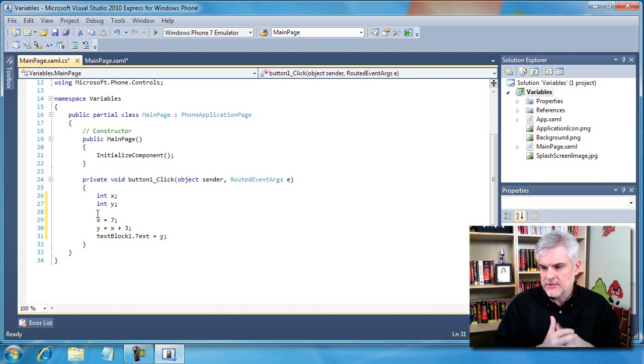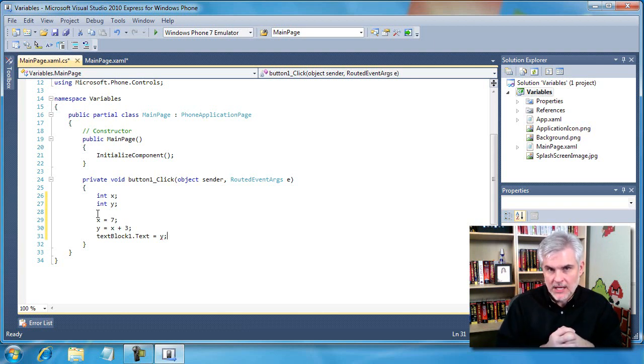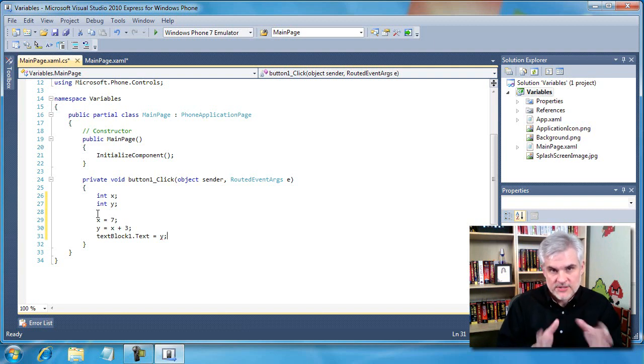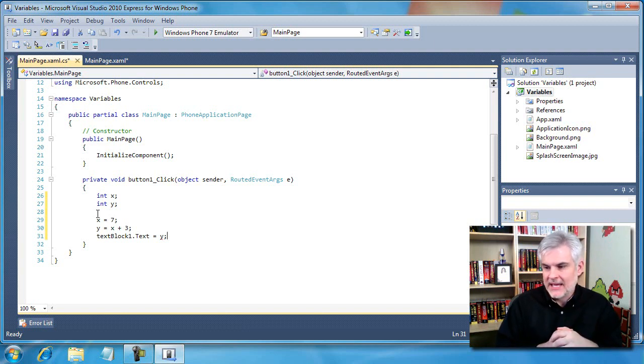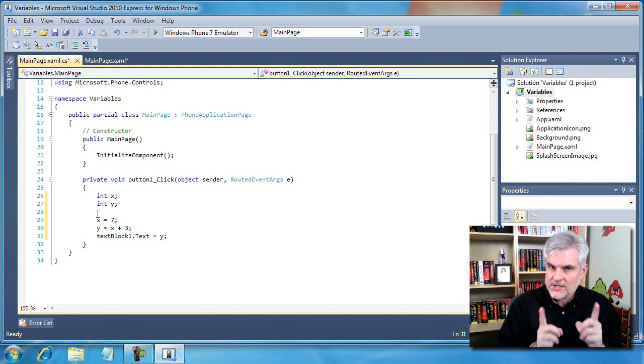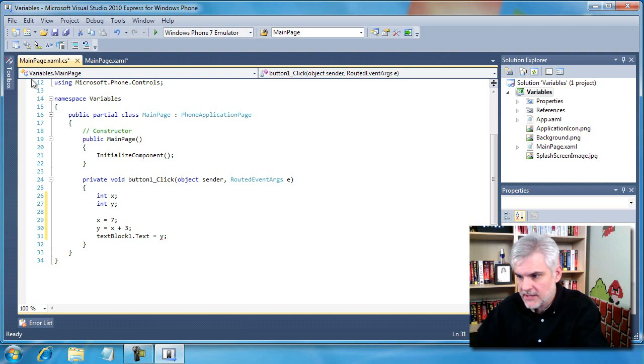We're also using the text property of the text block we have on our Silverlight form, our XAML page, and we're assigning it to the value of y. Now, the big question here is, will this work? I'm going to start debugging to find out.